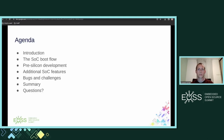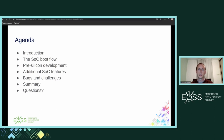We will start with a short introduction so you will have some background about the SoC as a product. Then we will talk about the SoC boot flow, the pre-silicon development phase, and list some additional features and challenges we had along the way. We will wrap up with a summary and some time for questions.